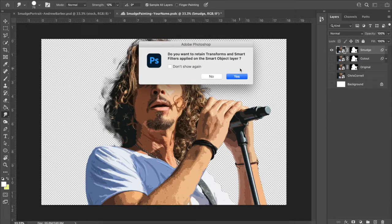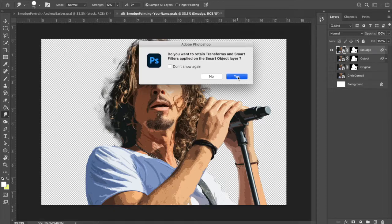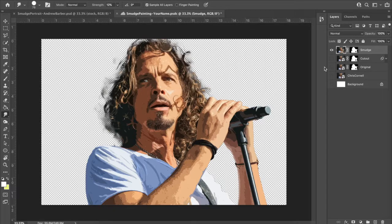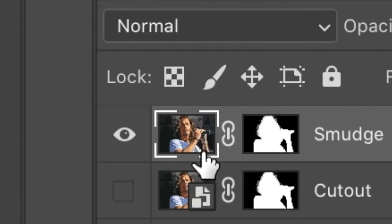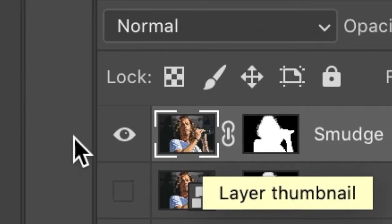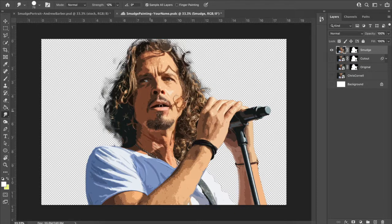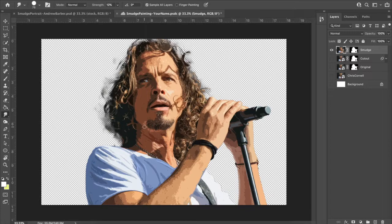This might pop up: Do you want to retain transformations? Yes, you do. Then you will see that that little icon goes away. We're good to go from here on out. So now we want to smudge. How do we do that? I would recommend that you zoom in. There are three ways to zoom.